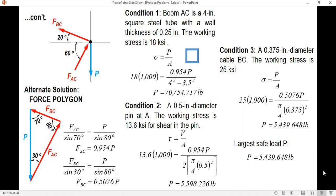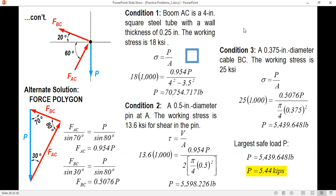The largest safe load is the smallest among the three values of P. Therefore, the largest safe load P equals 5,439.648 pounds, or approximately 5.44 kips. The key in this problem is determining the forces correctly, which means having a strong foundation in statics makes solving the stresses straightforward.